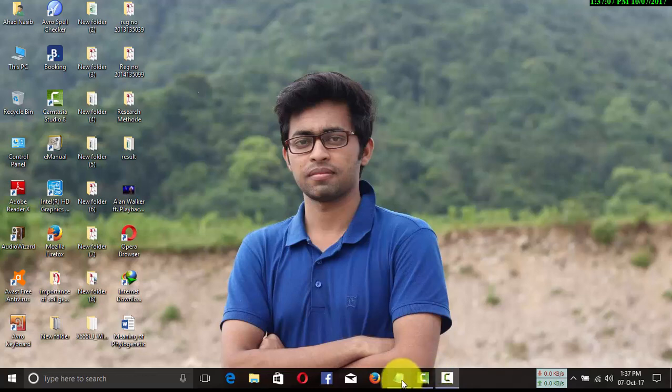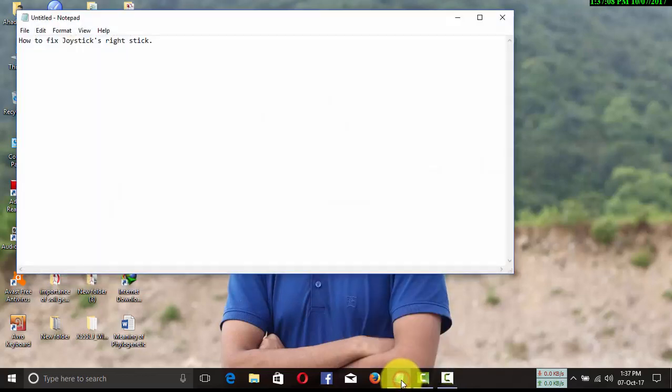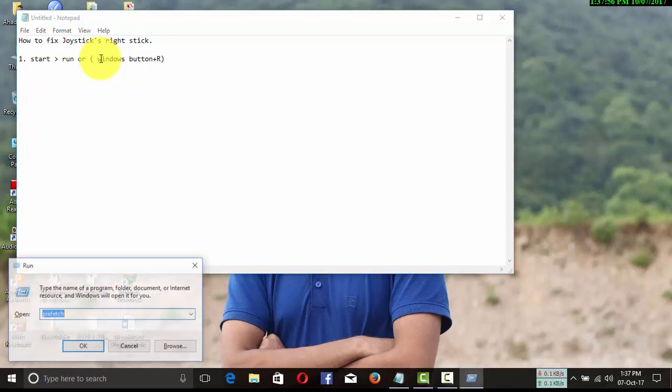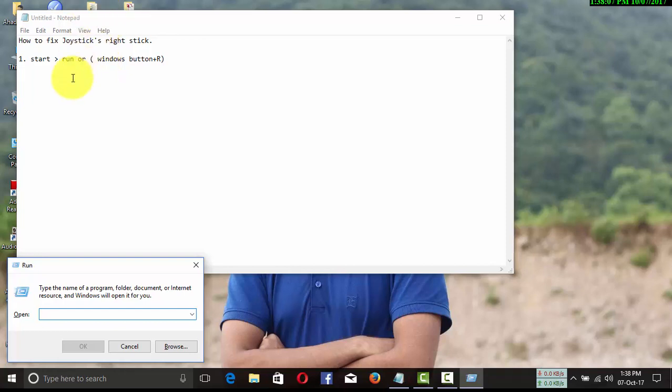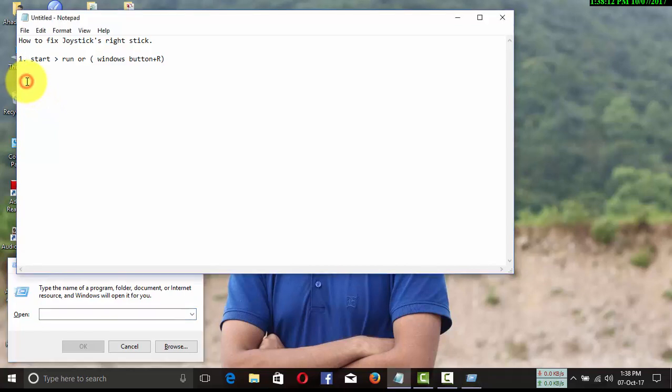I'll share with you how to fix joystick right stick issues when playing FIFA. To fix this problem, follow my instructions. First step: go to the Start bar and find the Run option and click there, or you can use the Windows button.